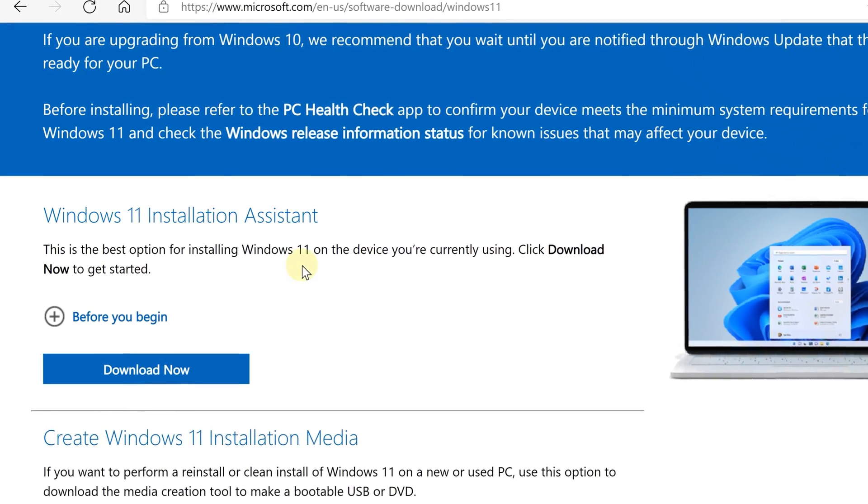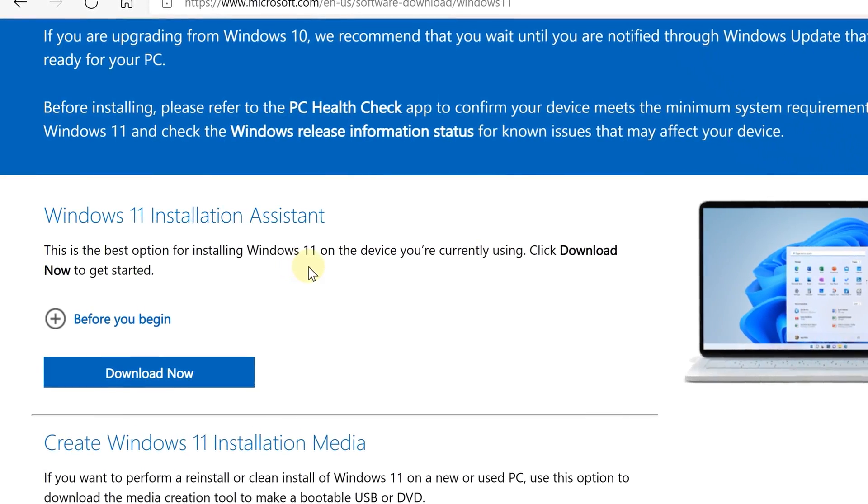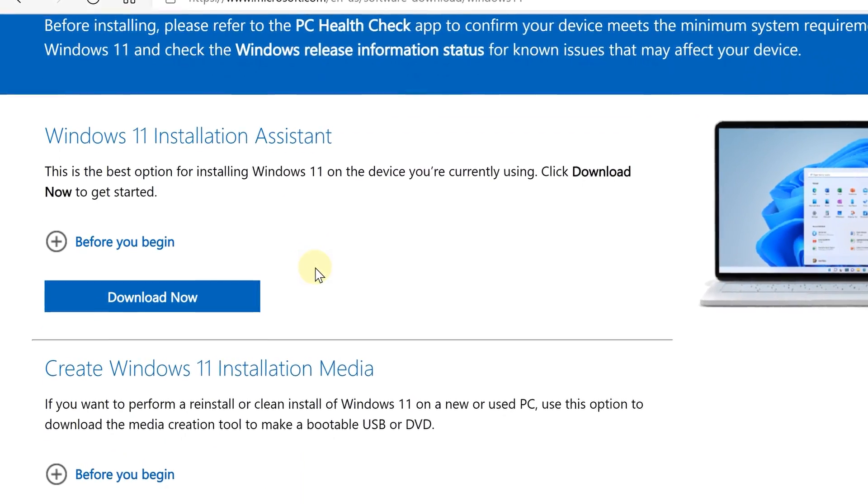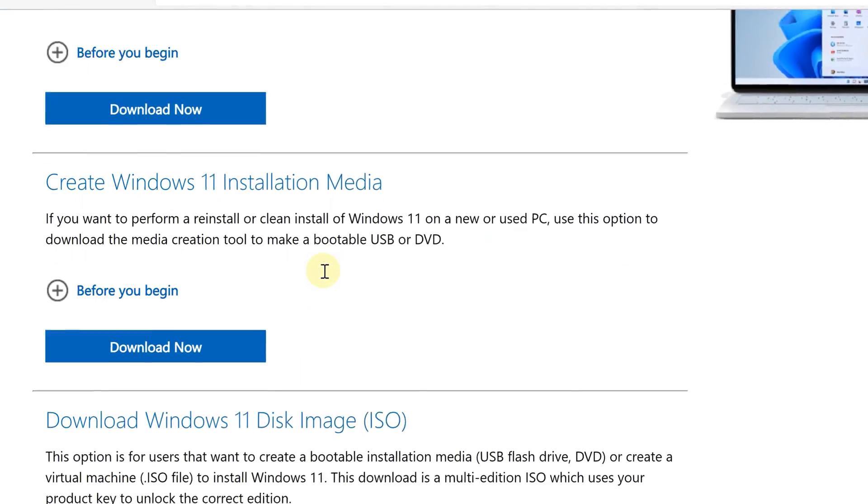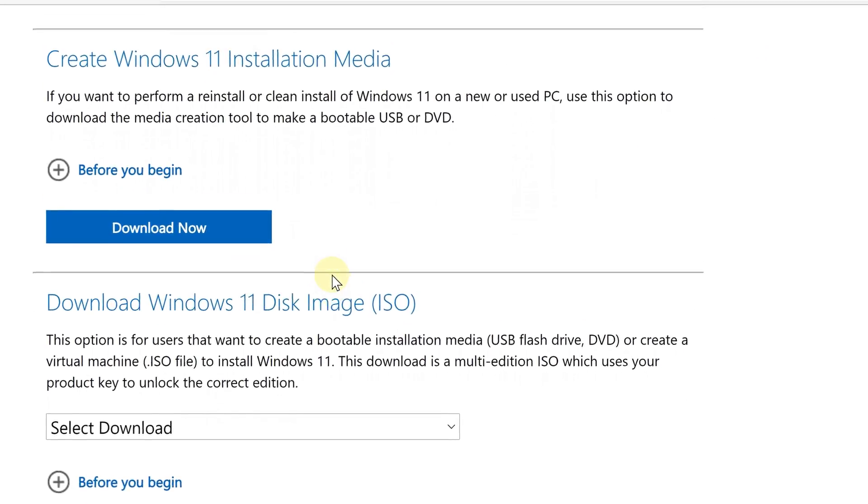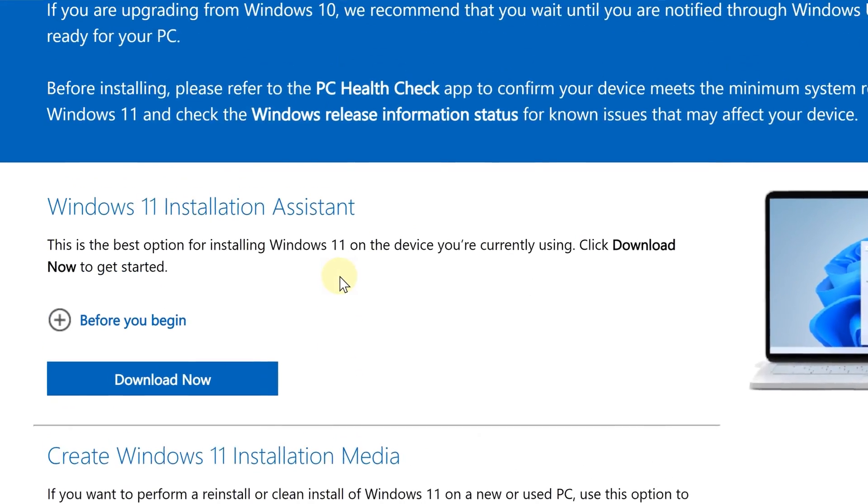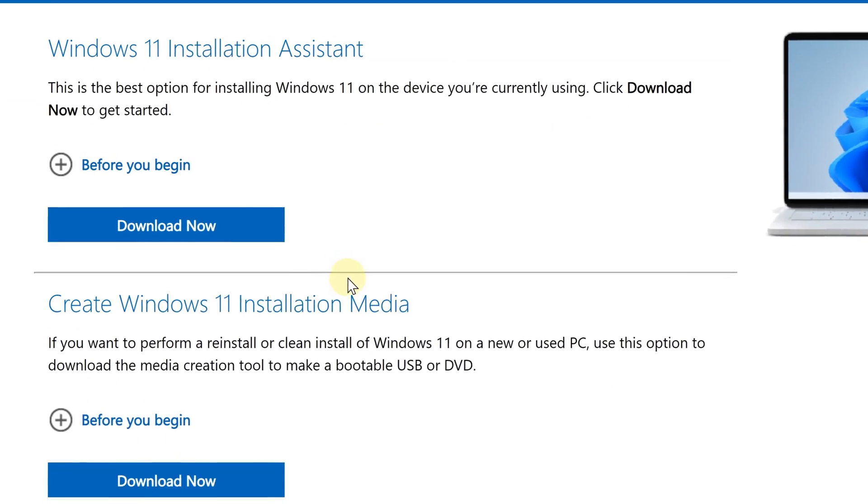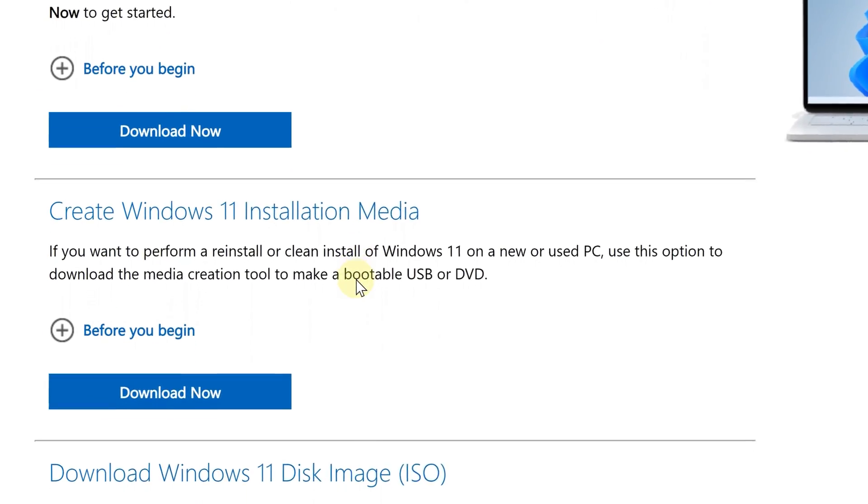Great, so now this is the page that allows you to download and upgrade your computer to Windows 11. On the download page, you are going to see three options.